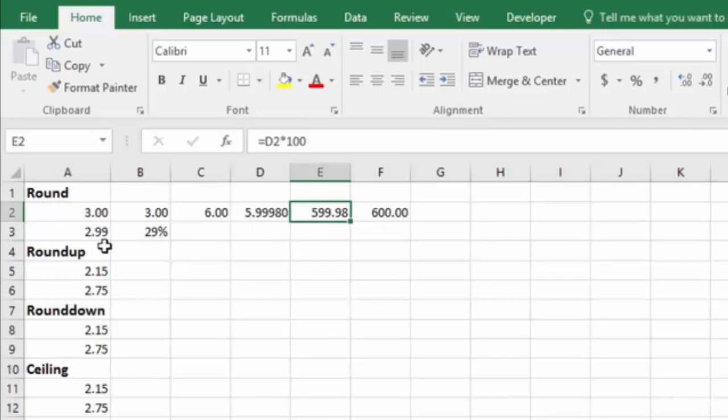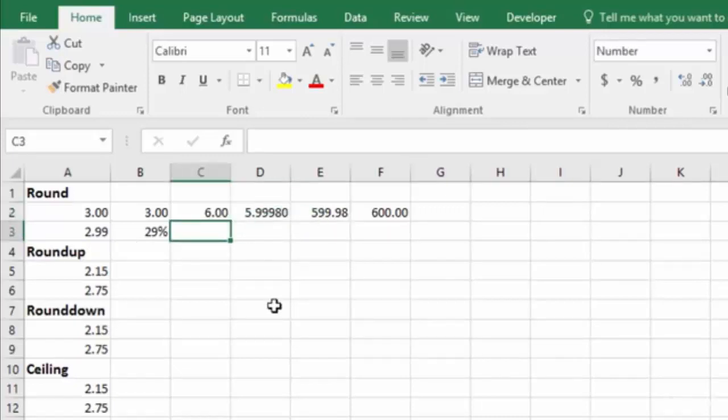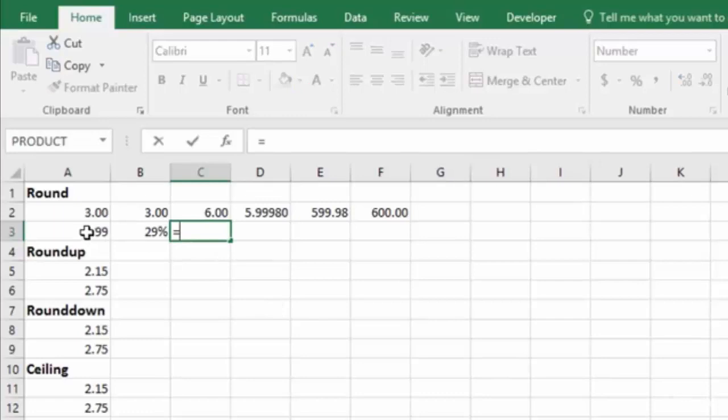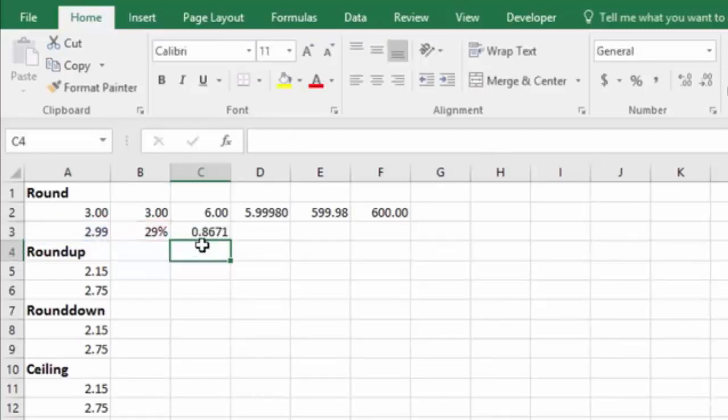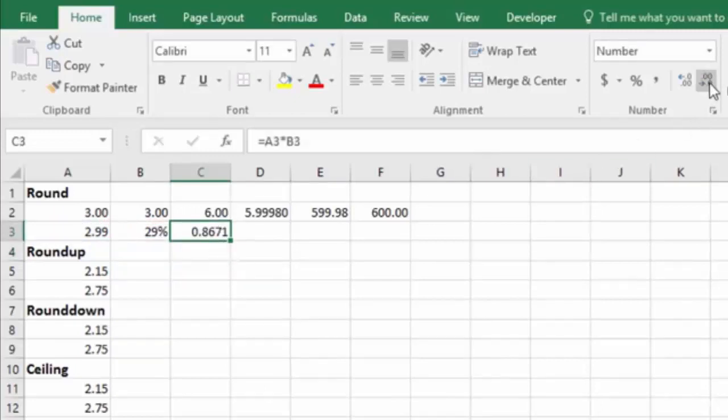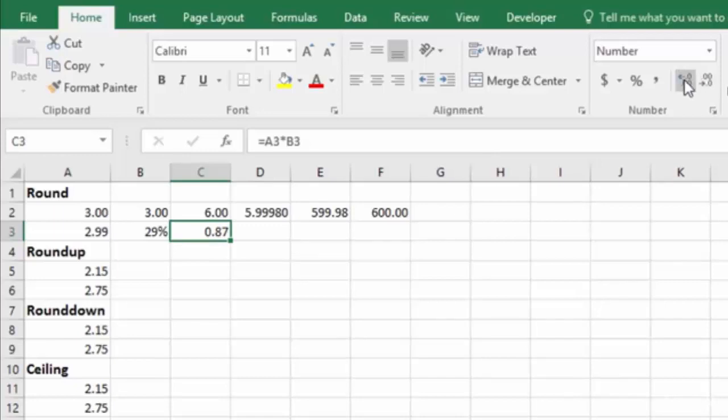Now let's look at another example where we're using a percentage. This is basically the same issue. We'll go with our equal sign and we say cell A3 times cell B3, which is 29%. It comes up with 0.8671. Now again, if we change the decimals and reduce down the number of decimals to 2, notice that it rounded it up to 0.87 or 87 cents because it's taking 0.8671 and rounding it to 0.87.